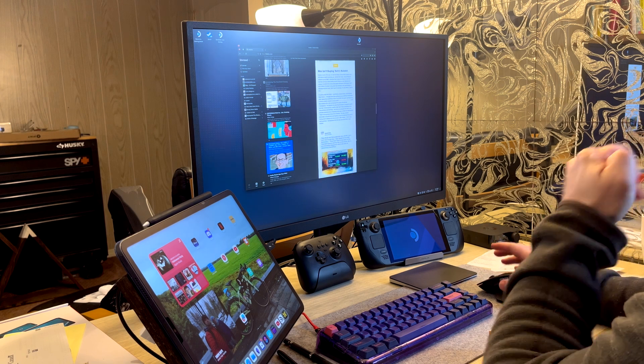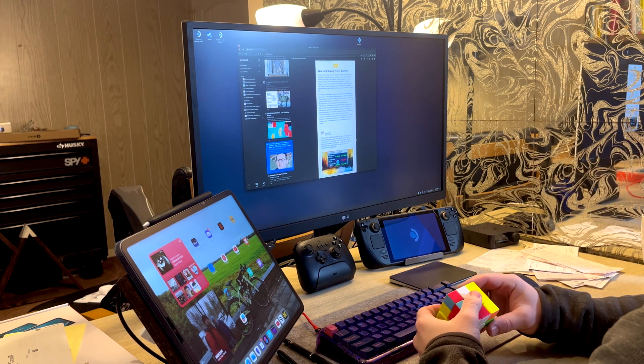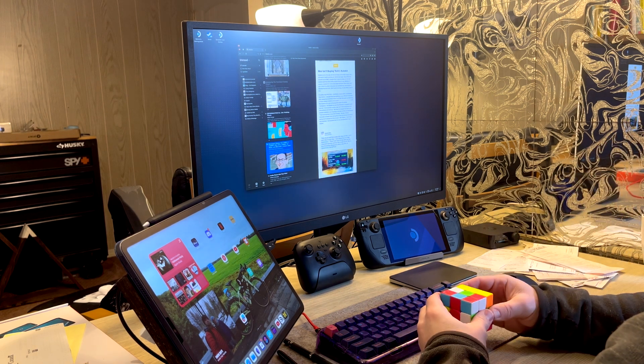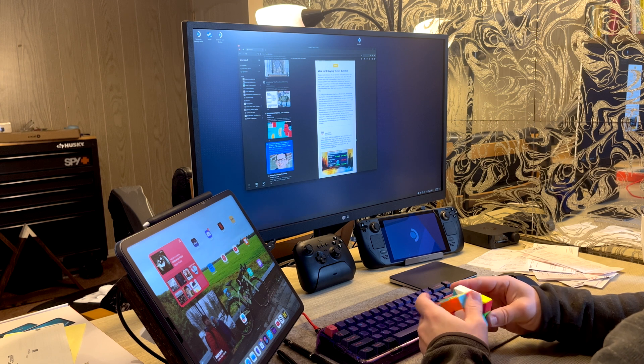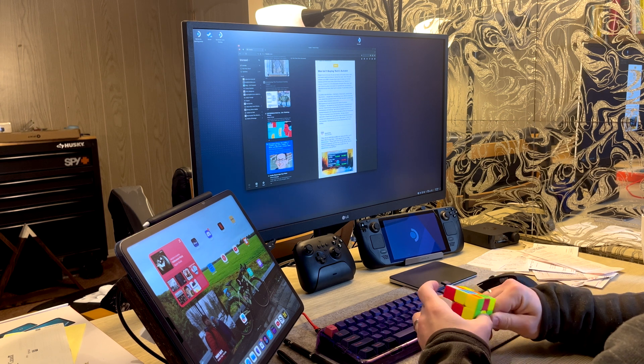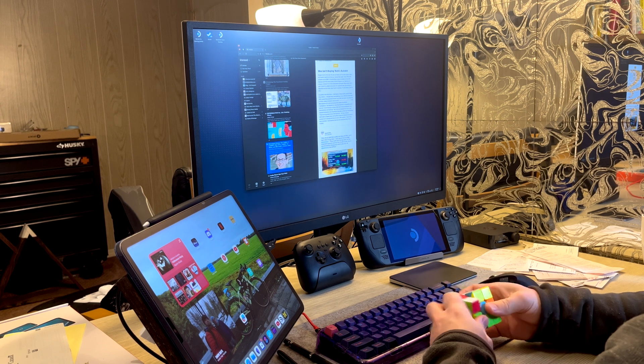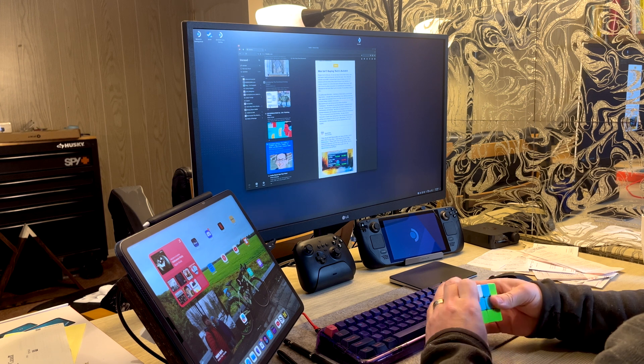But the thing that really got this whole idea rolling was the audio sources. So on iPadOS, when I plugged into the monitor behind me, I just have to output audio to the monitor. That's it. That's my choice.